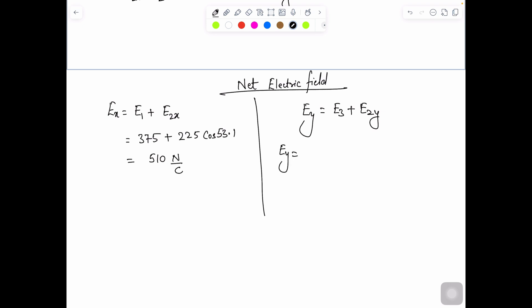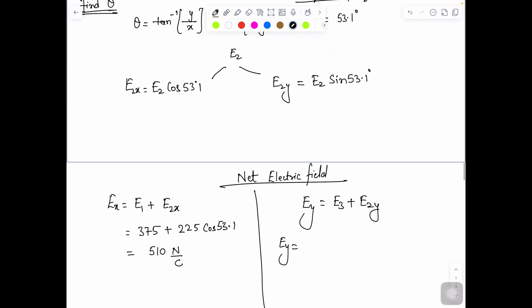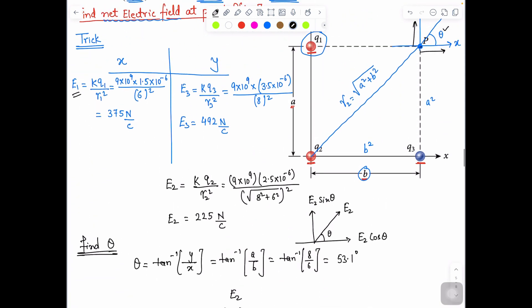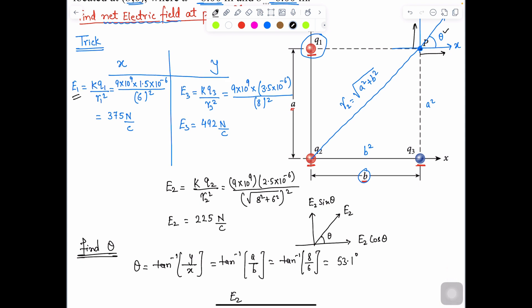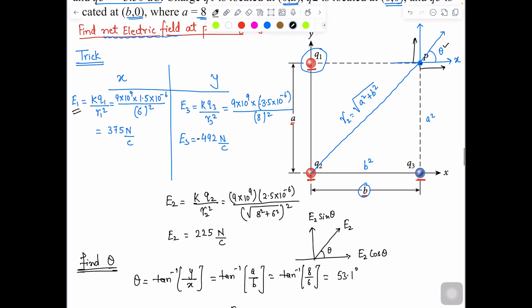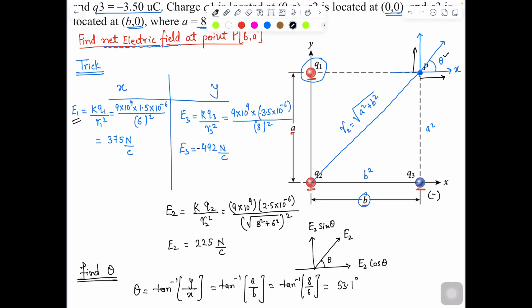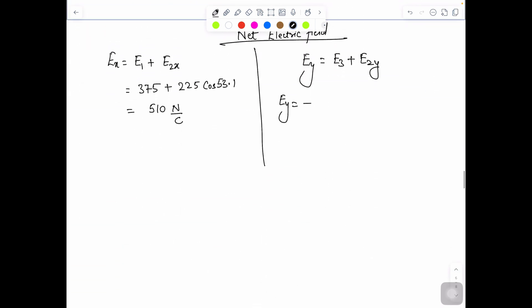Now solve Ey. Here we need to check the sign — the value is negative because Q3 is a negative charge. So Ey equals negative 492 plus 225 sine of 53.1°. Solving this gives Ey equals negative 312 Newton per Coulomb.